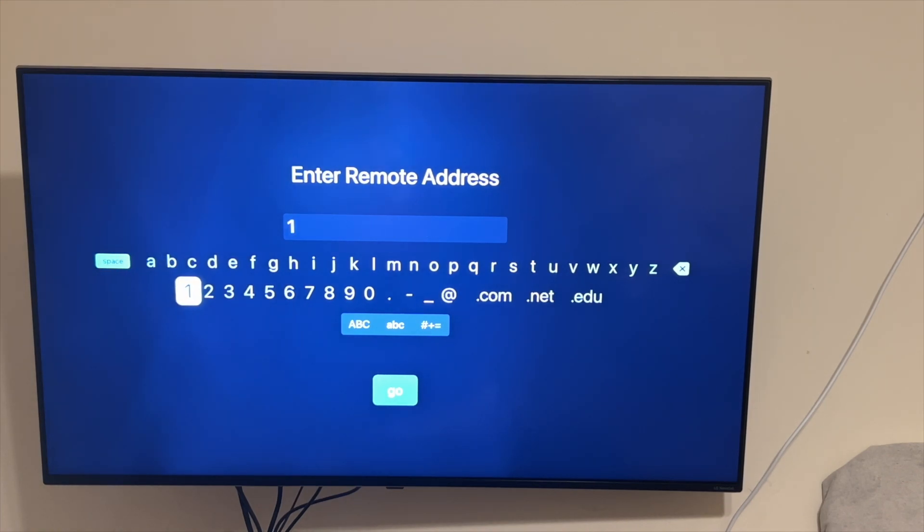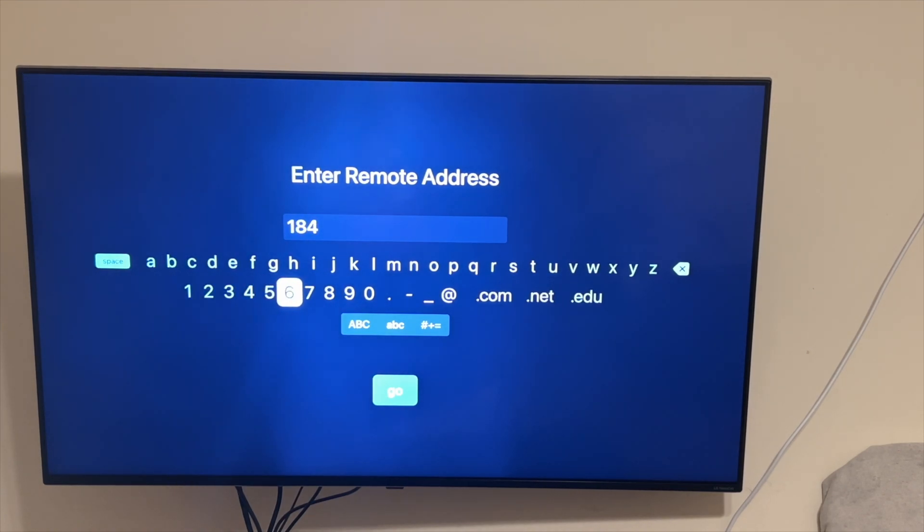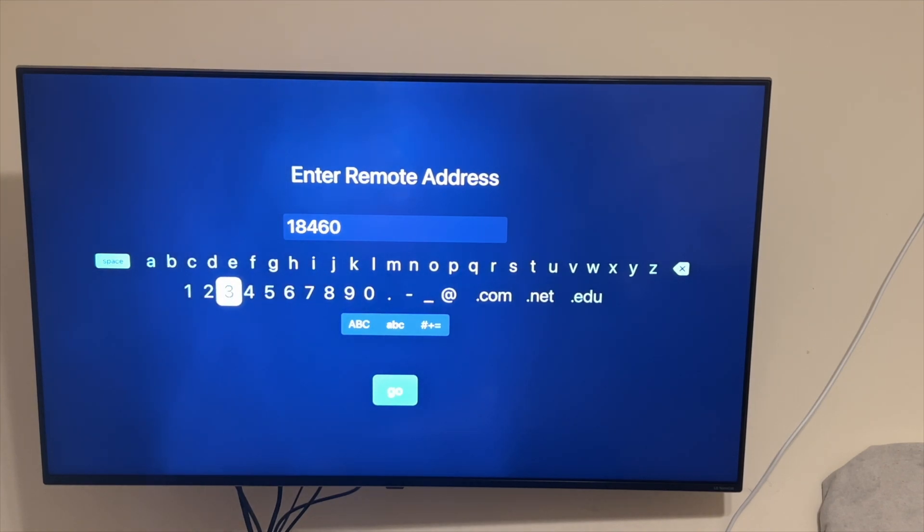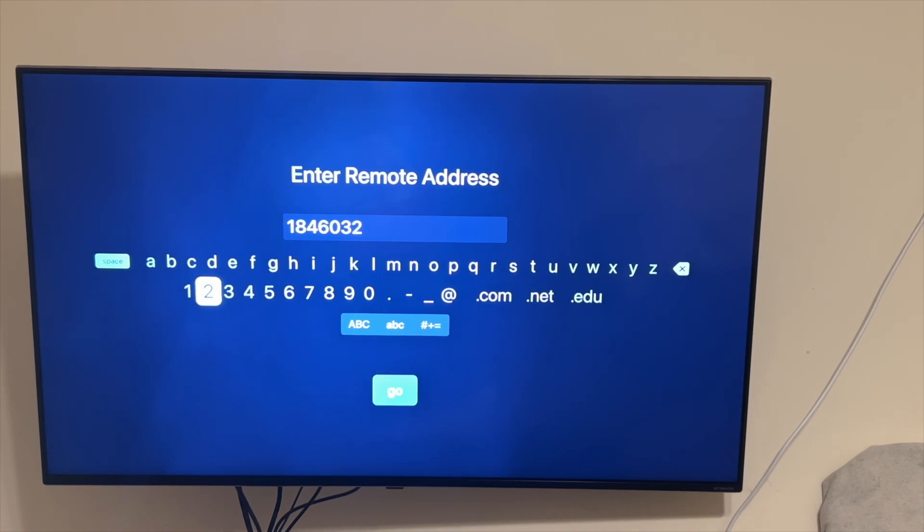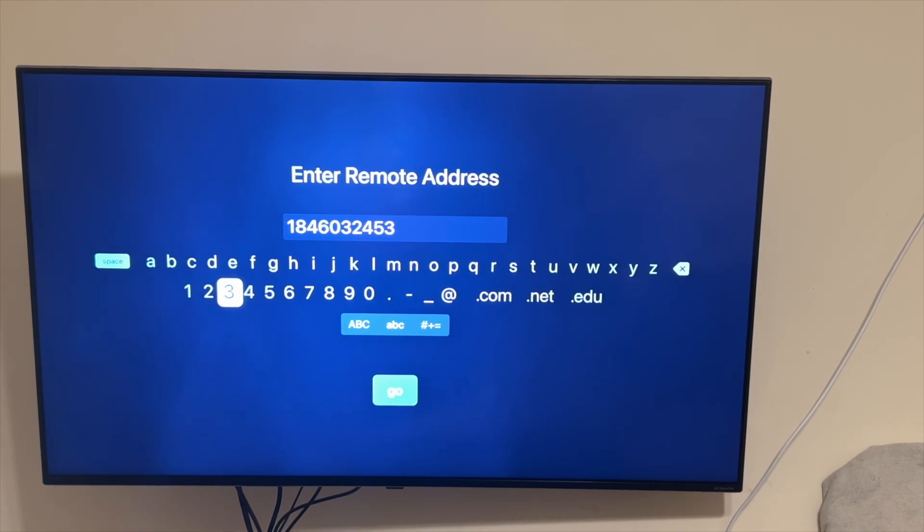Okay, now in this case I'm going to go ahead and put in that address that I'm using here. This is very secure, so it's not going to allow anybody to attempt to access it, just the systems I approve. I'm going to go ahead and type in that number and then select Go.